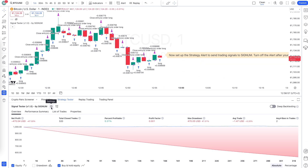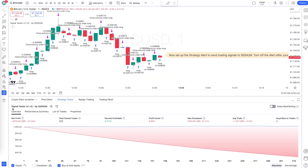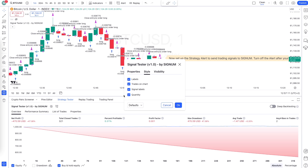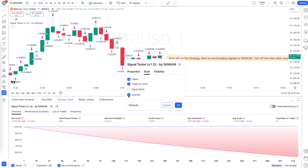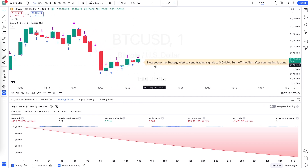In the strategy tester, which opened up automatically at the bottom — if it didn't open, you can find it there — you can see this is the signal tester strategy. It doesn't make money; this is just for testing. Click on settings and in the Style tab, remove signals labels and quantity to make the chart cleaner.